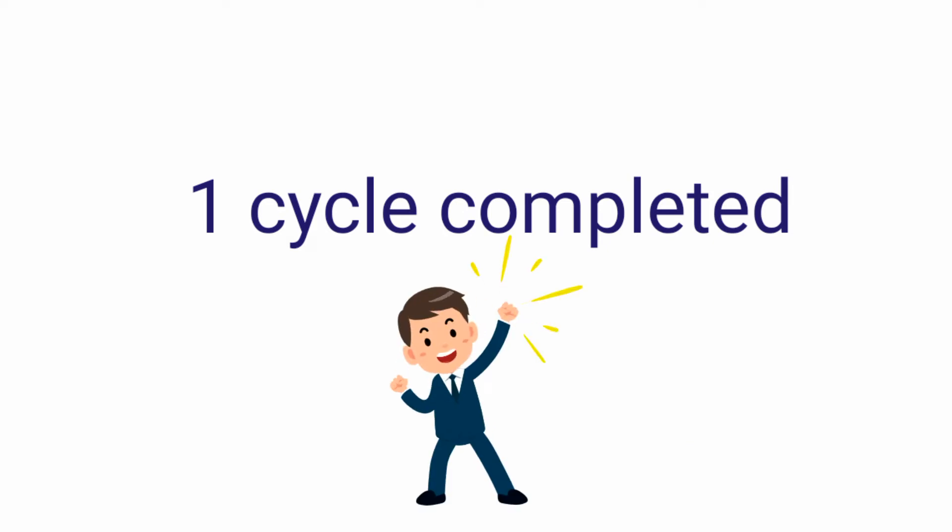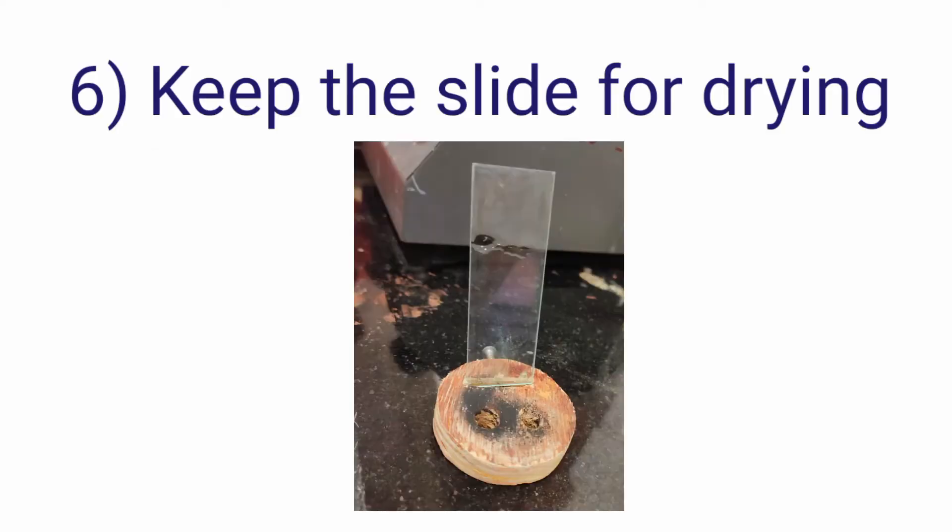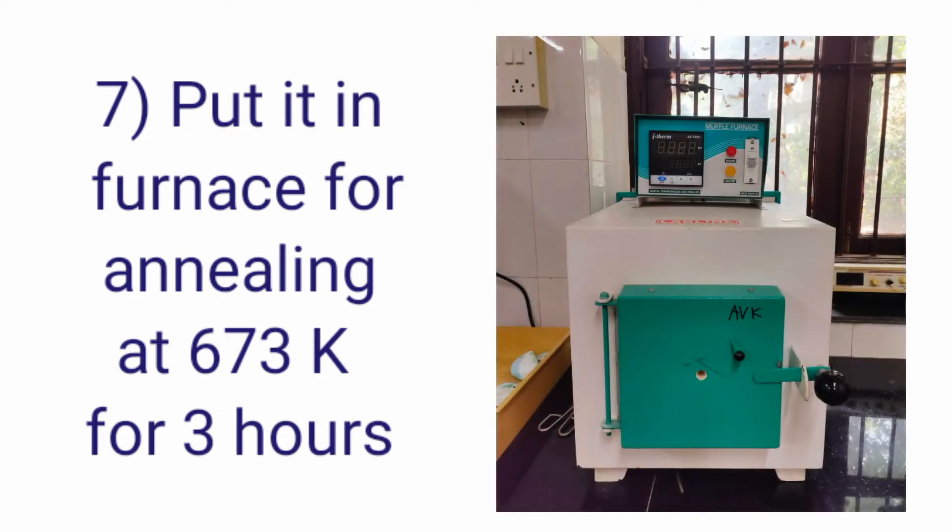This completes one cycle. In this manner you need to do 40 cycles. Once 40 cycles are completed you will keep the slide aside for some time so that it dries. Now you will keep it into the furnace for annealing at a temperature of 673 Kelvin for about 3 hours.